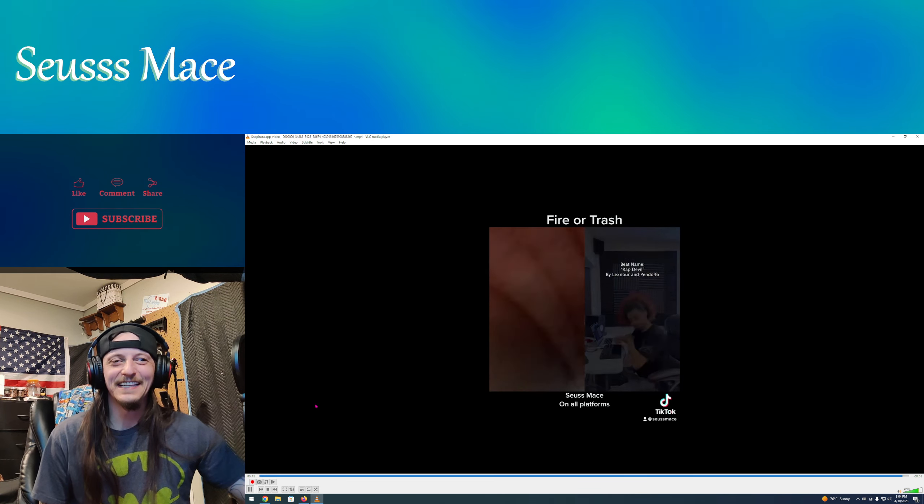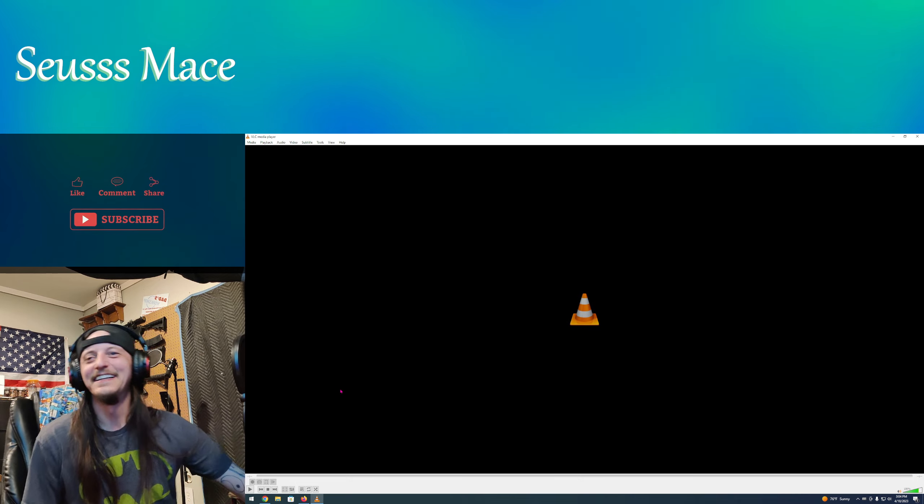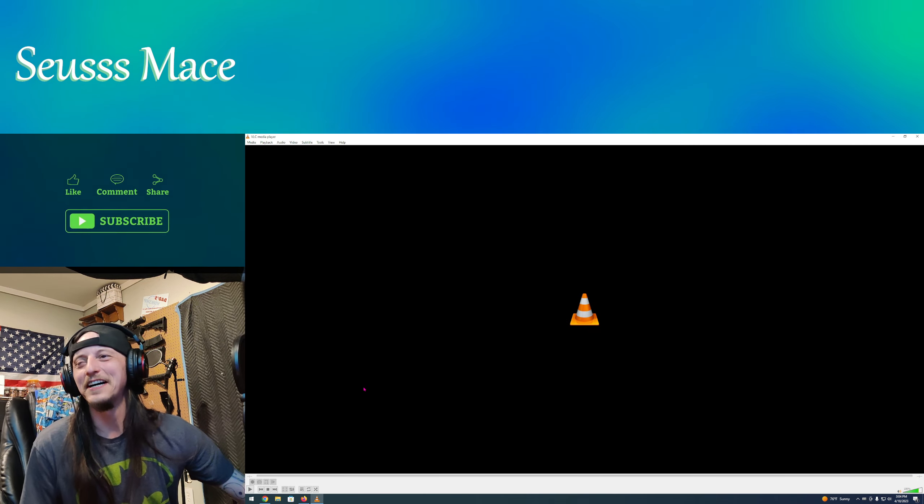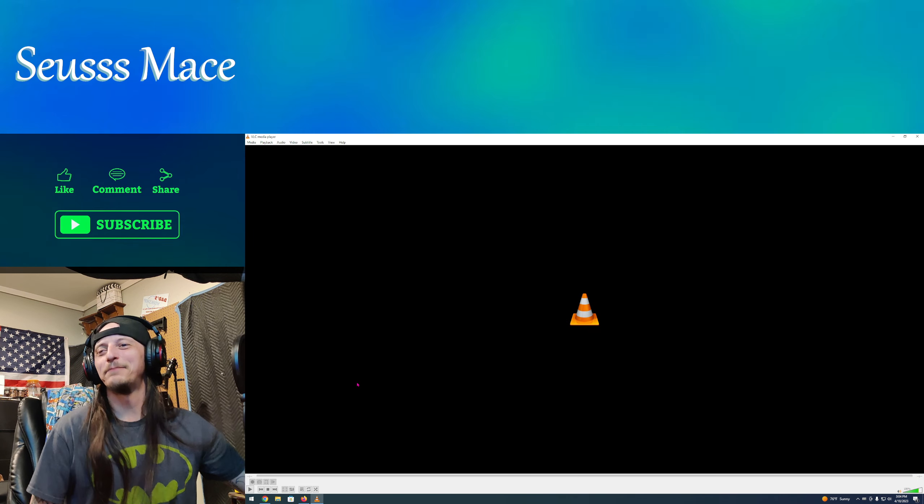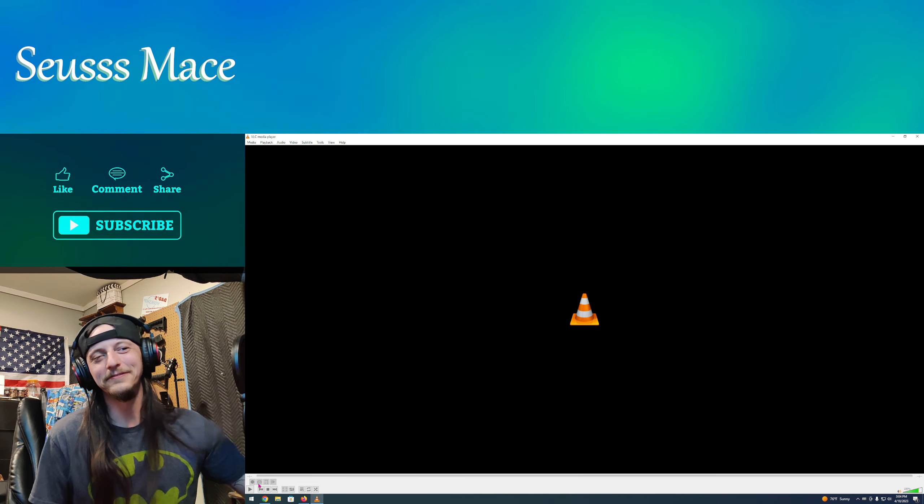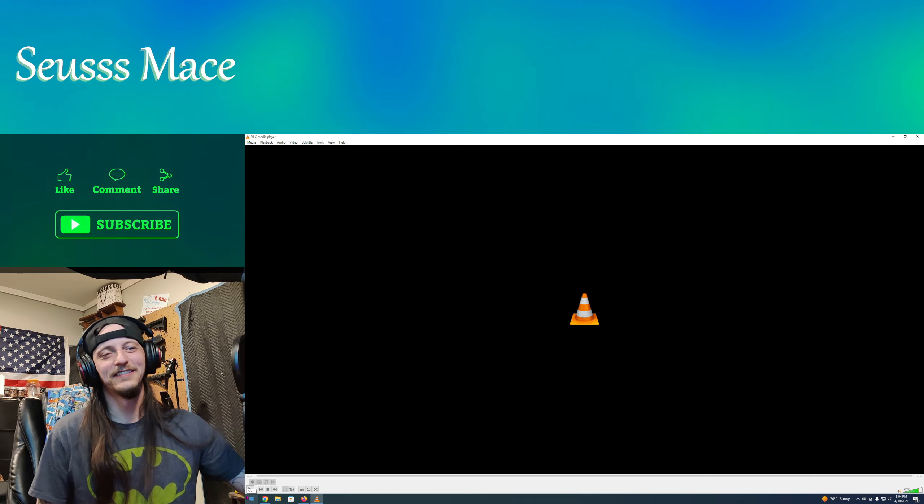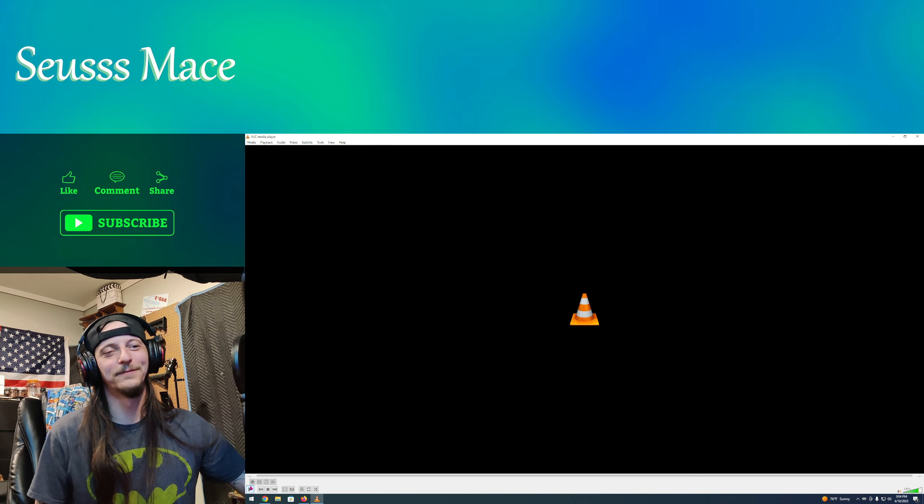Seuss Mace! He hit us with a five piece of his own. One more time, one more time, one more time.